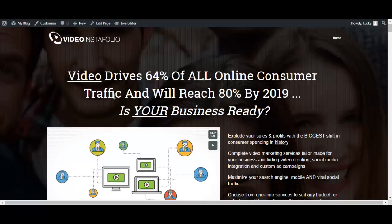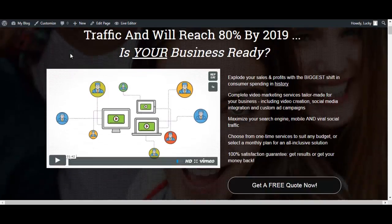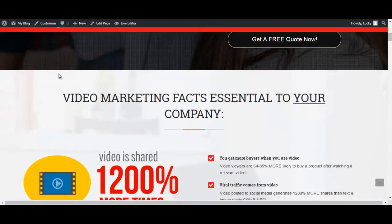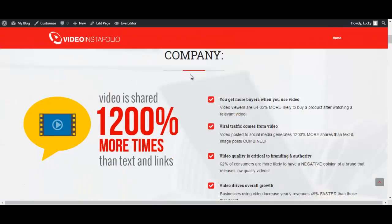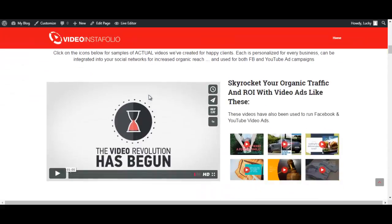What I am going to show you first is the theme itself after it has been installed on your WordPress site. So this is what it looks like. So it is actually a very nice theme.